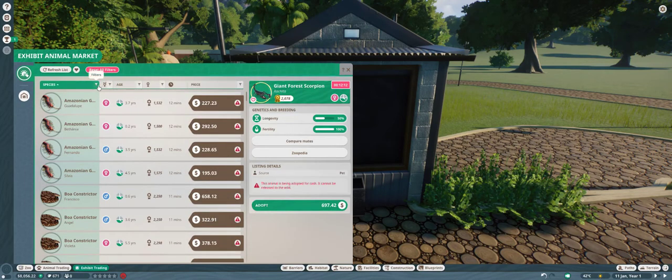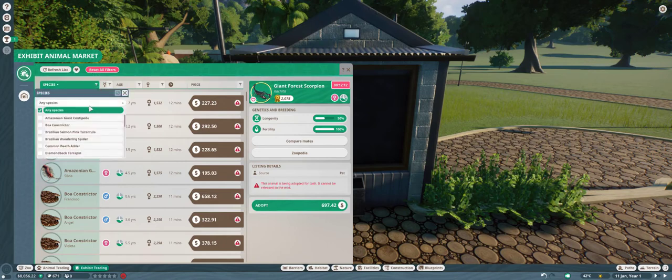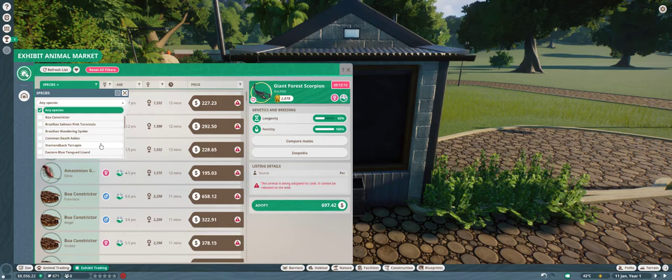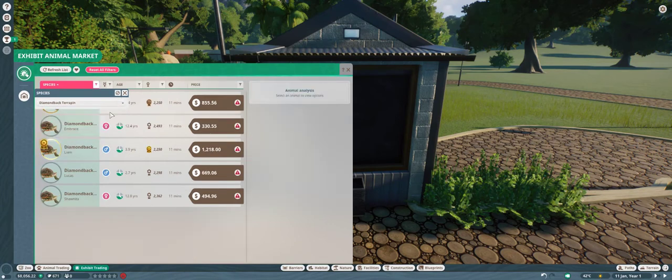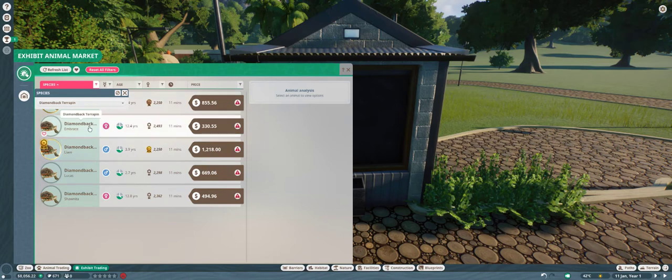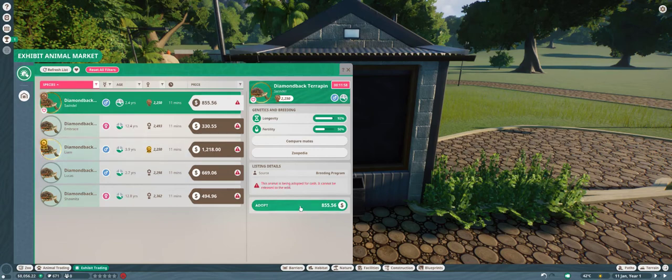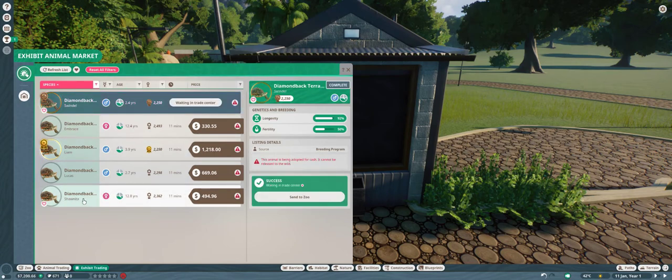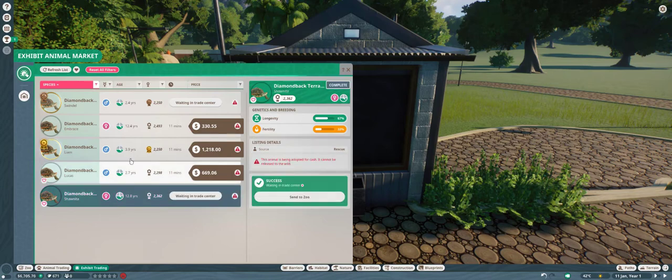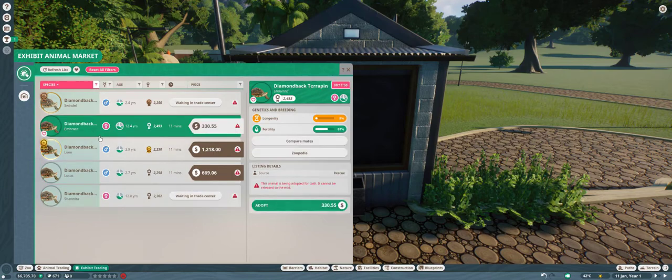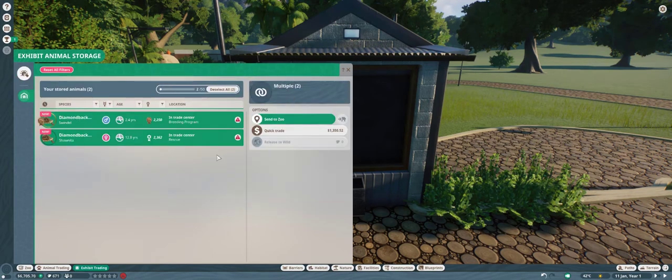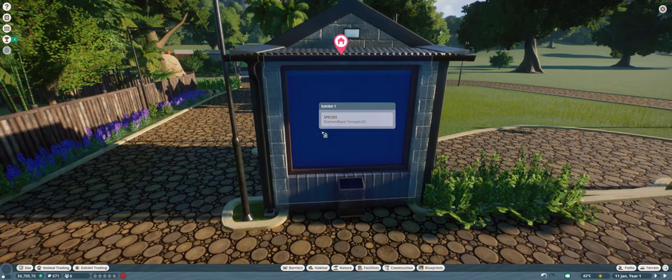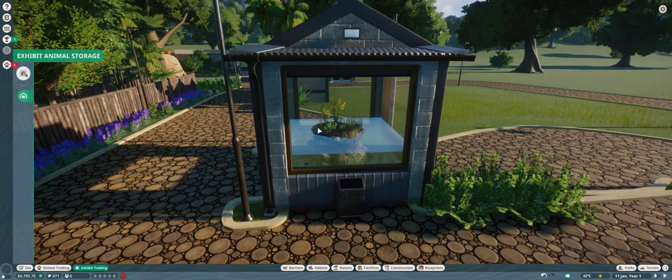So, if I go into exhibit trading. Let's see these turtles. These are part of the new aquatic DLC. Those are nice genetics. So, let's get you. Let's get a girl. Let's get you. Yeah. All right. We're gonna put these two guys inside of their little enclosure here.